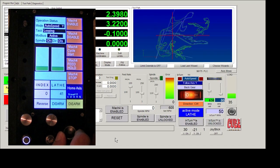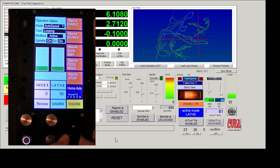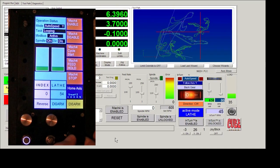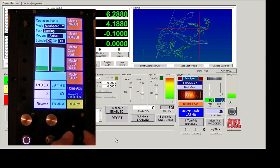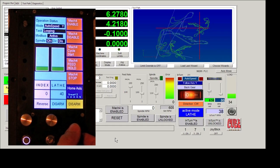So you can go from one thousandths of an inch at a time crawling along to whatever the full axis speed is just by pushing the joystick further.